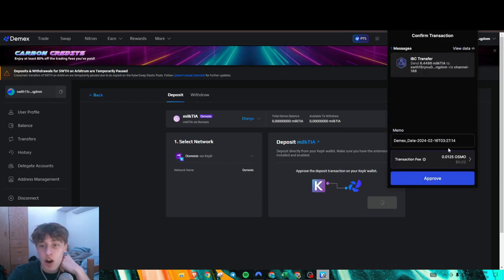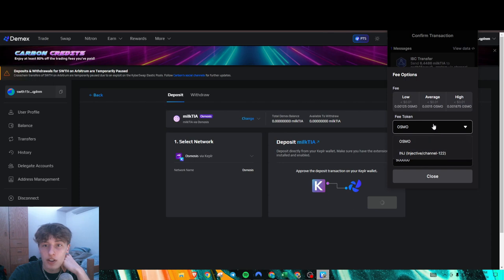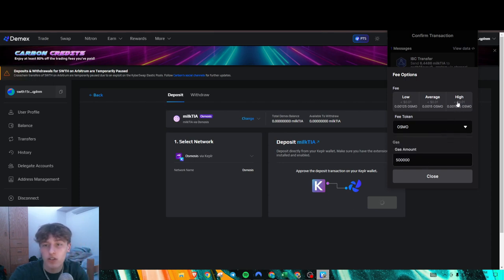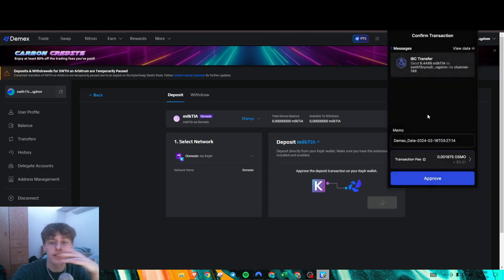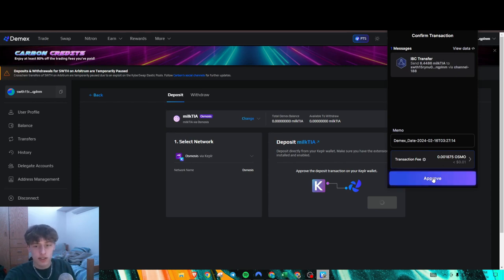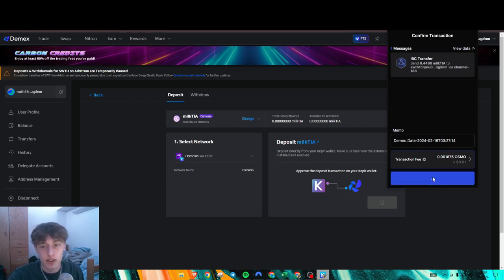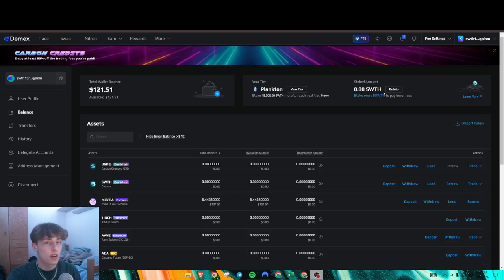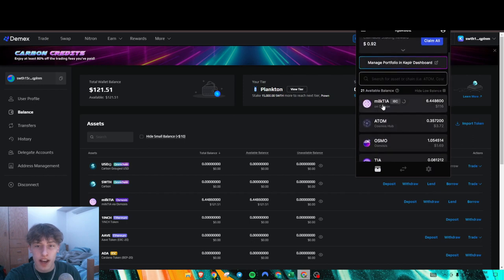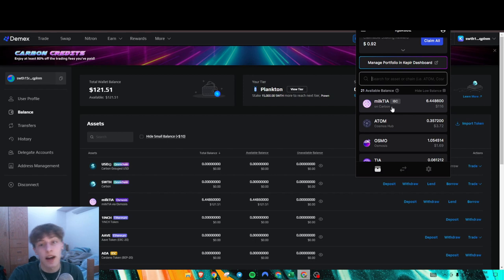What you can also do here is use a different token to pay for gas. I recommend using high gas, at least for this one, because I've heard transactions can take a while. We'll do a higher gas fee. After that transaction, you should see in your Kepler wallet that your Milk Tia is now on Carbon. It was on Osmosis before, but now it's on Carbon.